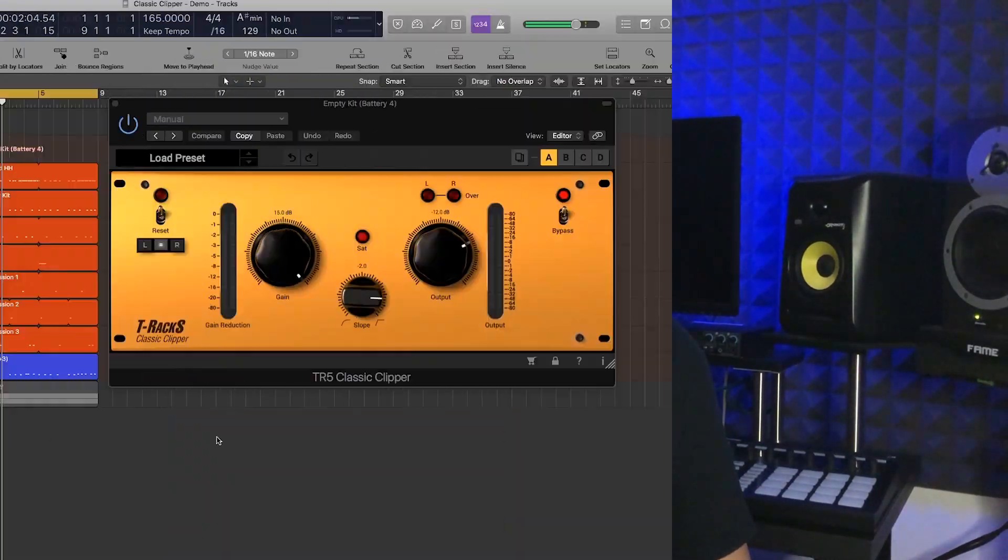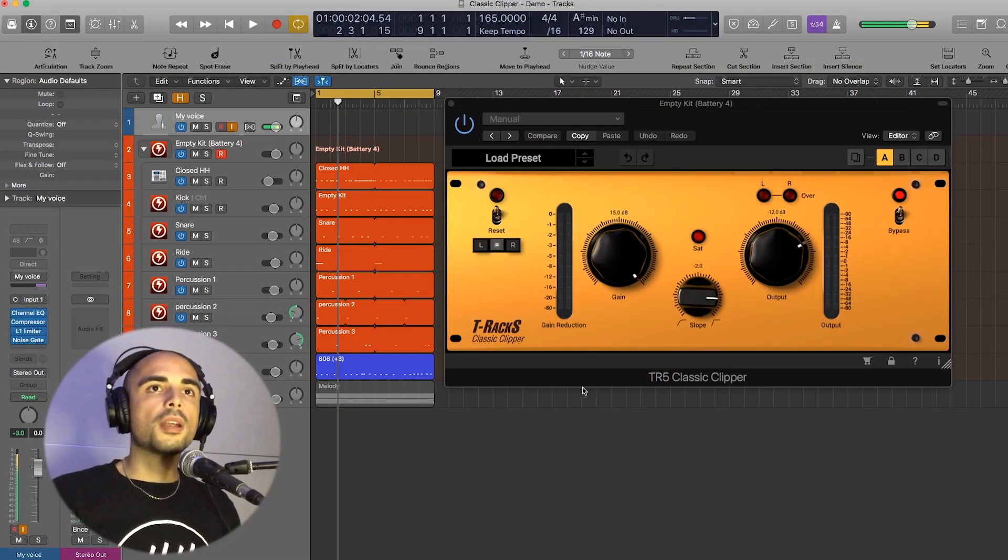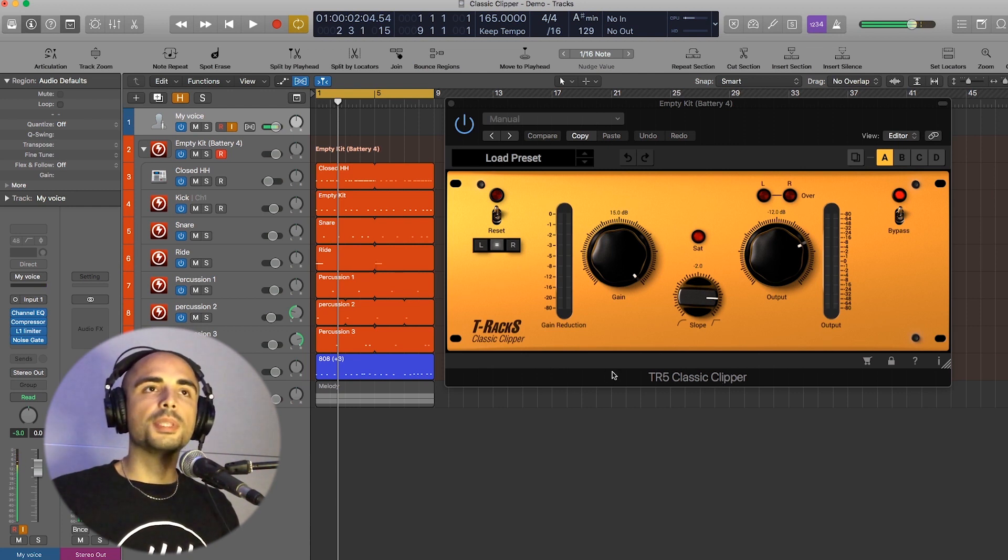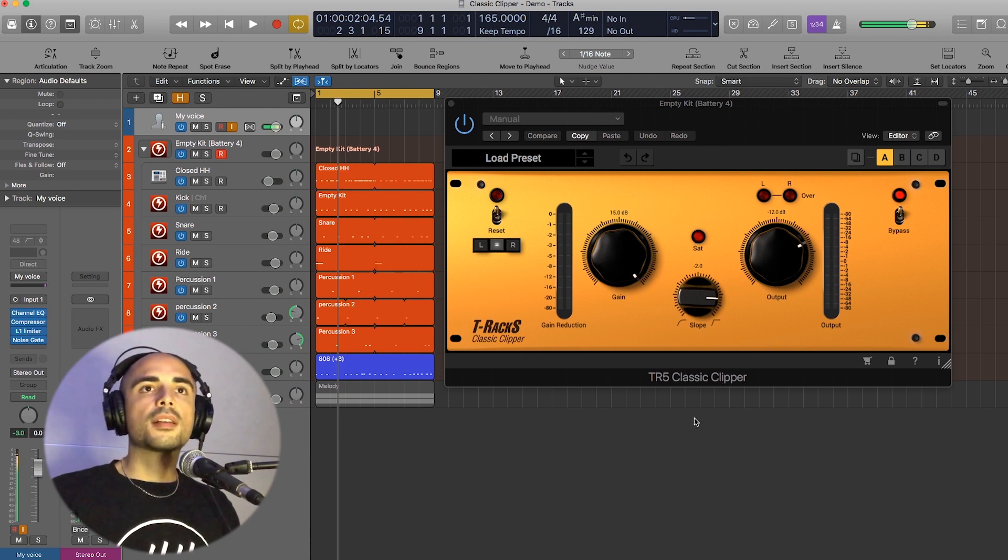Now, without further ado, let's check this plugin in action. So here we are, this is the Classic Clipper by IK Multimedia. So what is this? This is a clipper, as the name says.